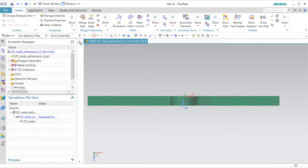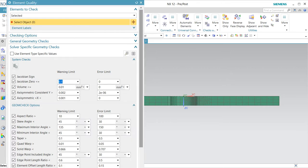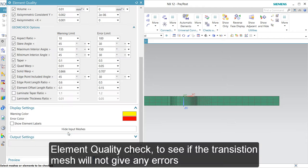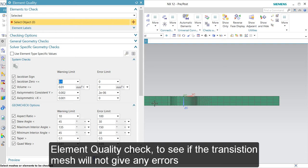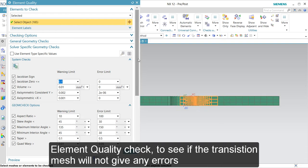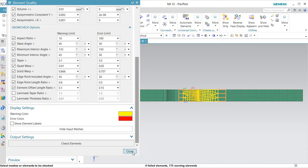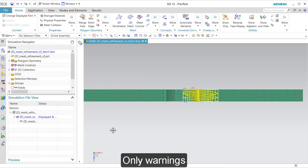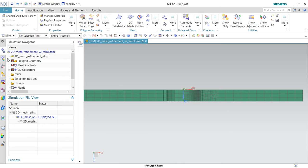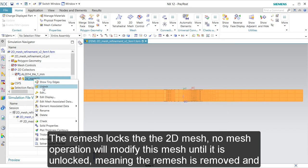Then we are going to check the quality. I have to select the release parts and check elements. We are lucky — no red ones. That is because I did not take the finest refinement. You see that the mesh is locked. If I unlock it then the refinement is removed. A mesh that is locked does not enter any mesh operation until you unlock it.